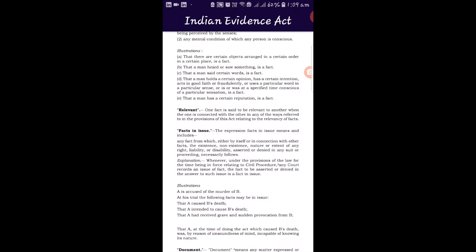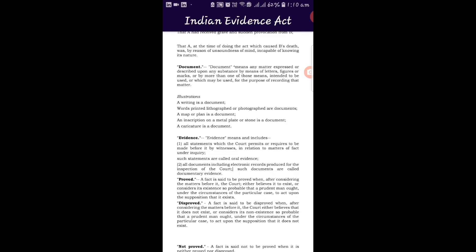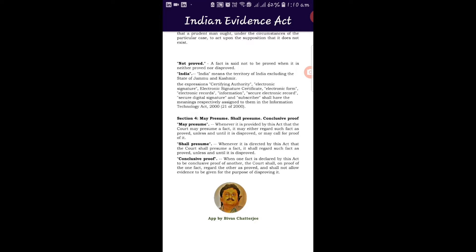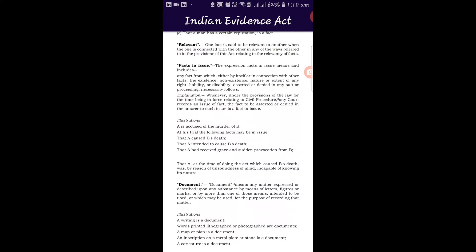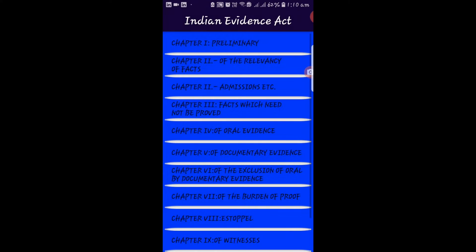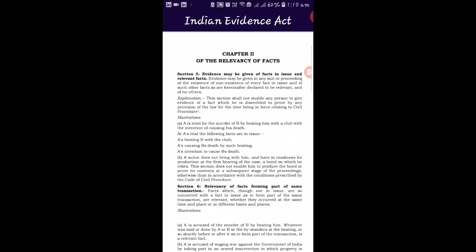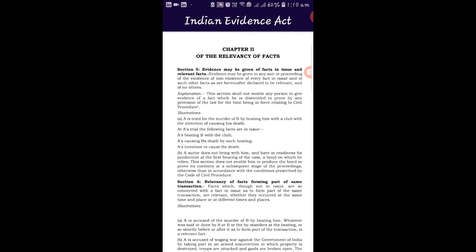Within Part 1 we get Chapter 1 Preliminary, covering sections 1 to 4. The most important definition is what is evidence, and section 4 discusses the quality of proof — whether proof is taken as 'may presume', 'shall presume', or 'conclusive proof'. Chapter 2 covers relevancy of evidence of facts from section 5 onwards — a big and very important chapter, because the two pillars of evidence are relevancy and admissibility.